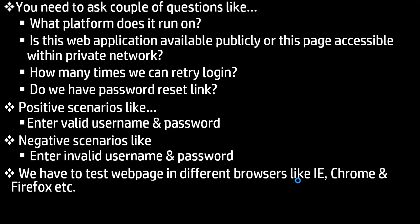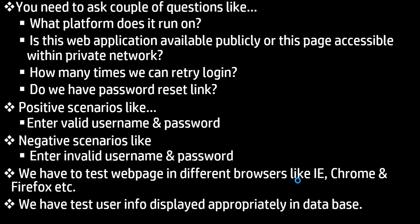And lastly, you can explain like we have to test user information is displayed appropriately in the database.